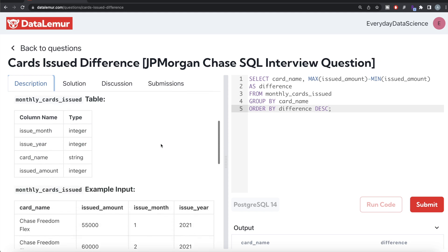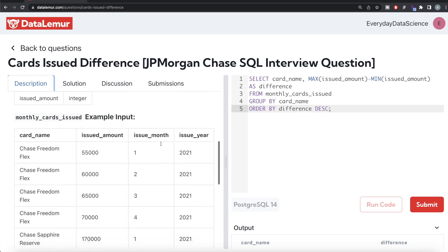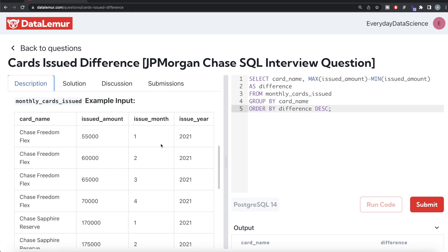There's another way you can think of doing it using a window function: for each of the card groups, you can partition by the card_name and then order by issued_amount in increasing or decreasing manner. If you arrange by decreasing manner, then rank one is going to have the most amount. Then you can make another column where you rank this in ascending order.